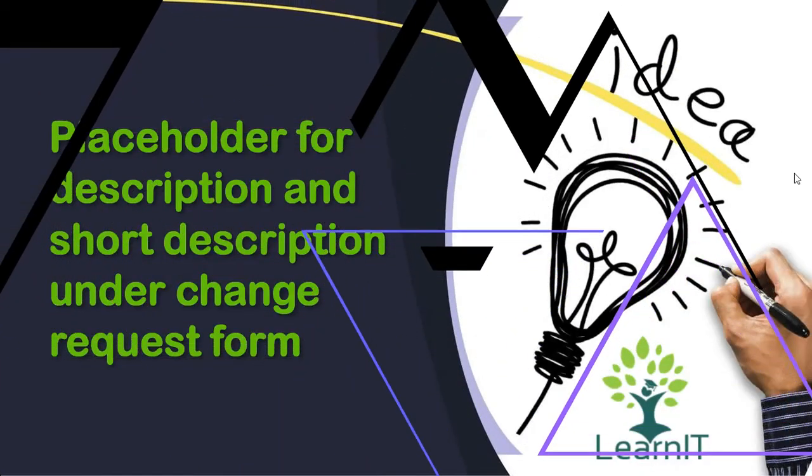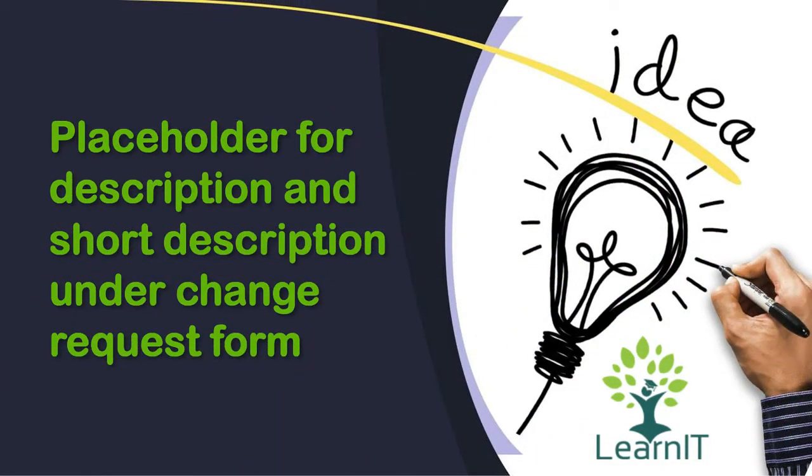Hello everyone, welcome to my channel LearnIT. Today we will be having another session for a use case scenario for requirement fulfillment, which we use in our day-to-day development activities.